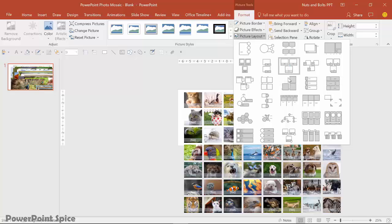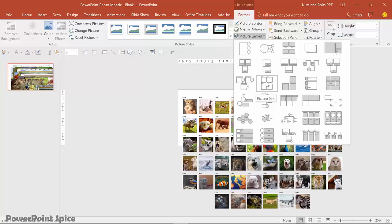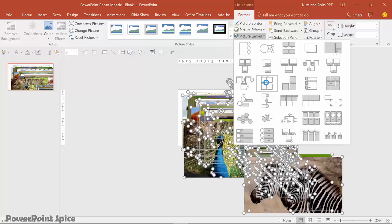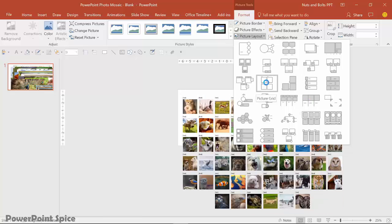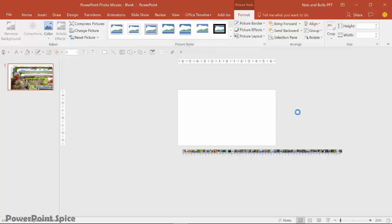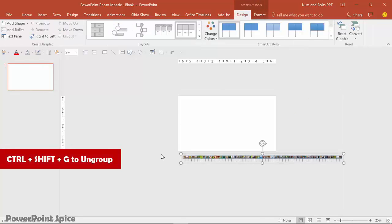PowerPoint takes all of those photos, crops, resizes, and positions the photos for me. And specifically for this photo mosaic trick, you want to focus on this picture lineup layout. Notice that if I come to one of these other ones, you get a bunch of space in between the photos. We don't want to have to mess around with that at all. This picture lineup will set them side by side, even though it looks super minuscule here.